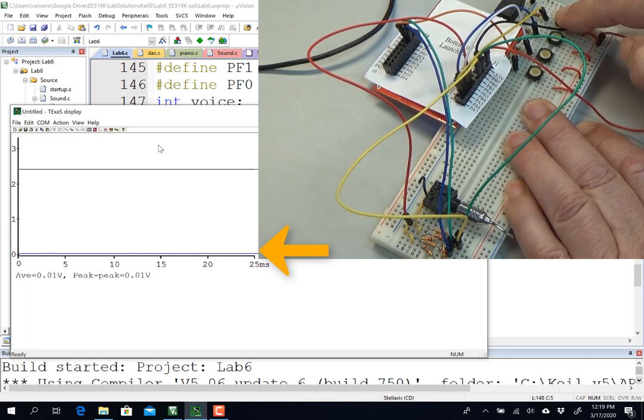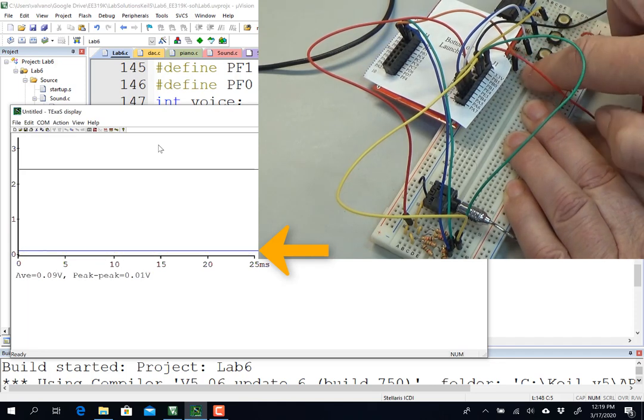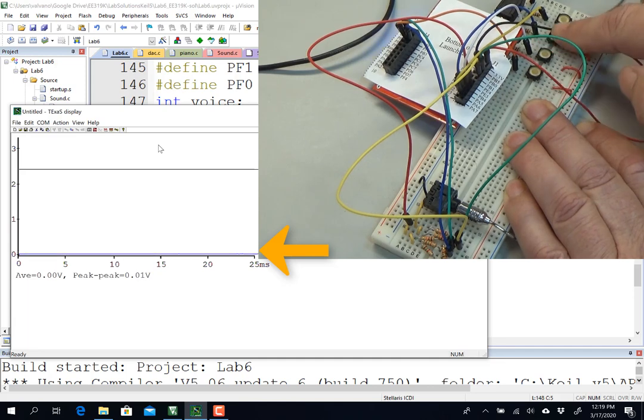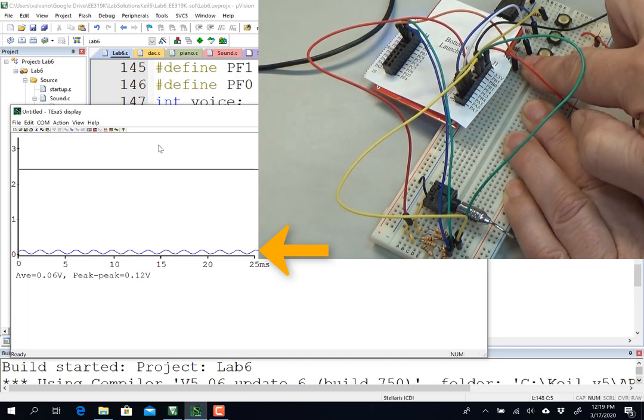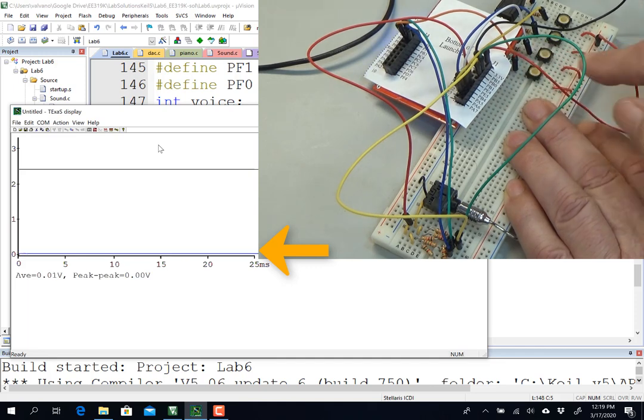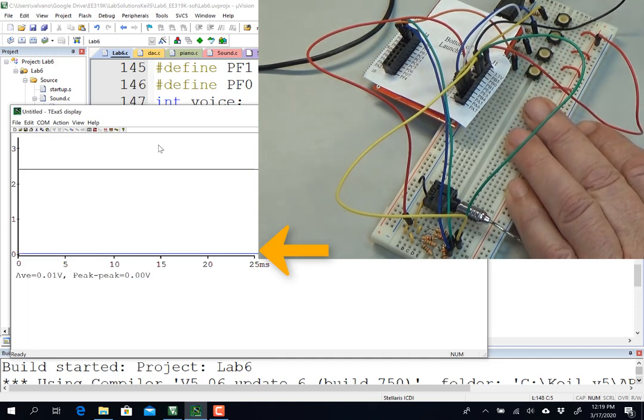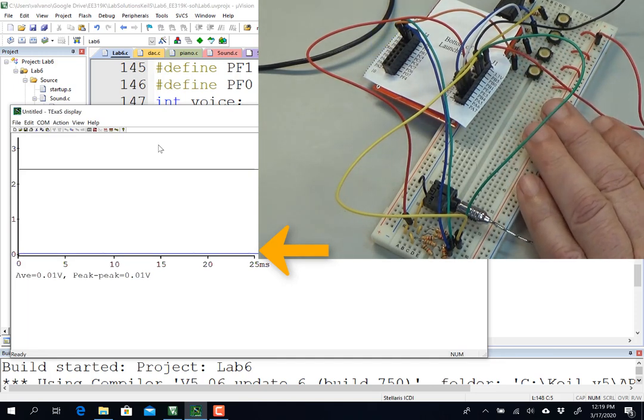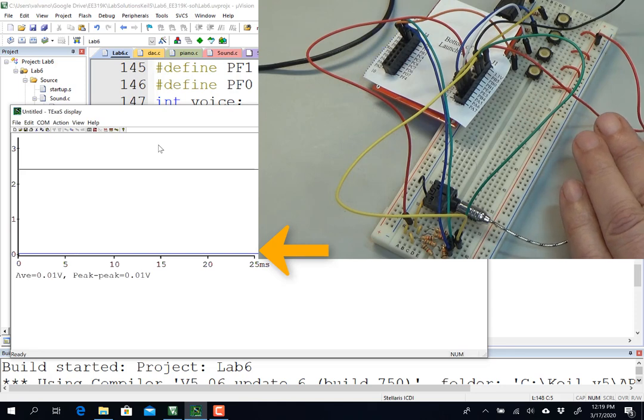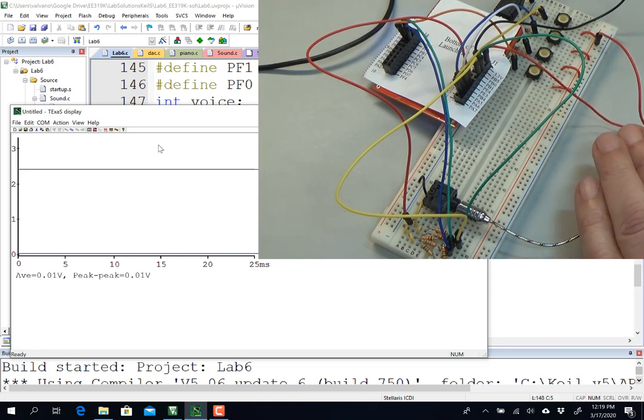And you can play a song. There we go. All right. And so that was the dynamic test of what happens when you press the thing.